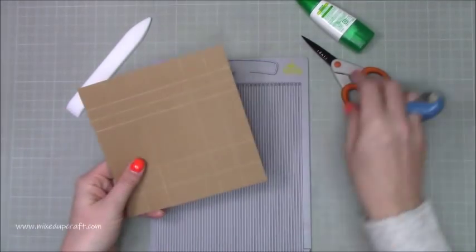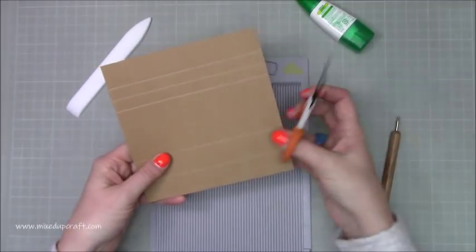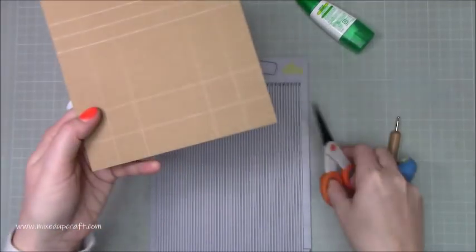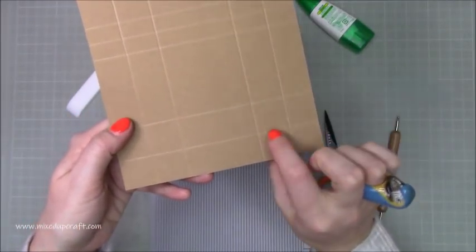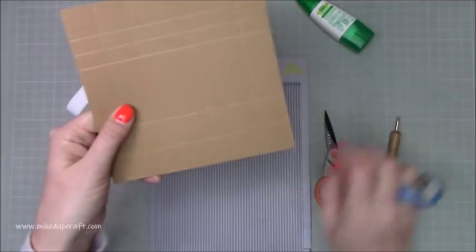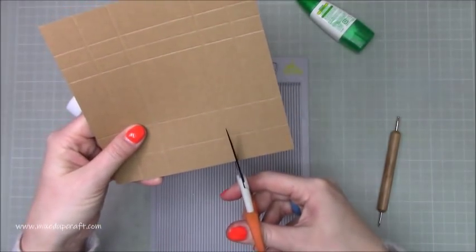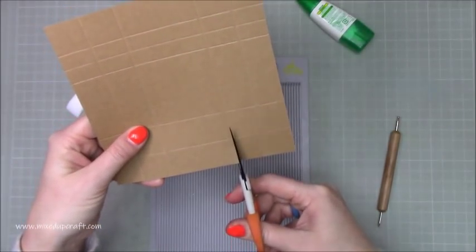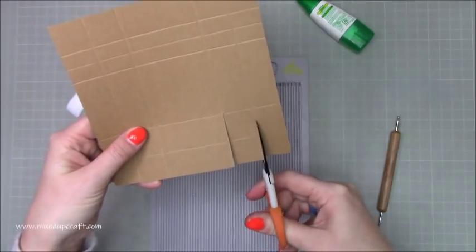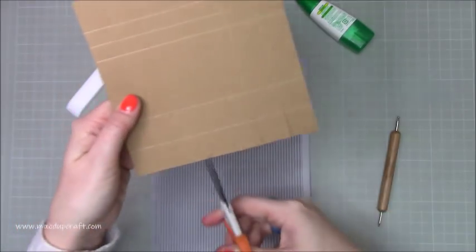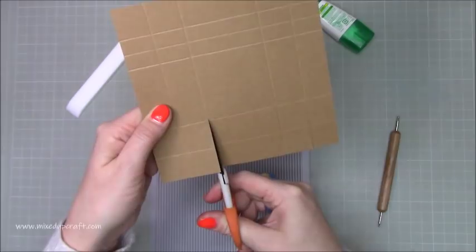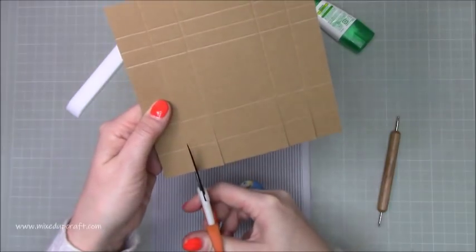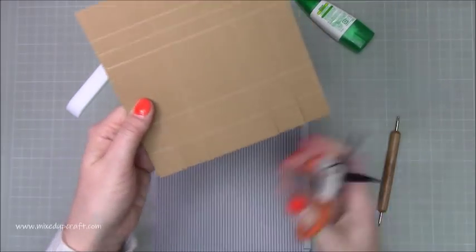So now ignore that end where I've got that funny score line but you will have in all four corners you will have four squares. So four smaller squares. You want to cut down them like this. So you're going past the first score line down to the second and then again down to the first, down past the first, down to the second.